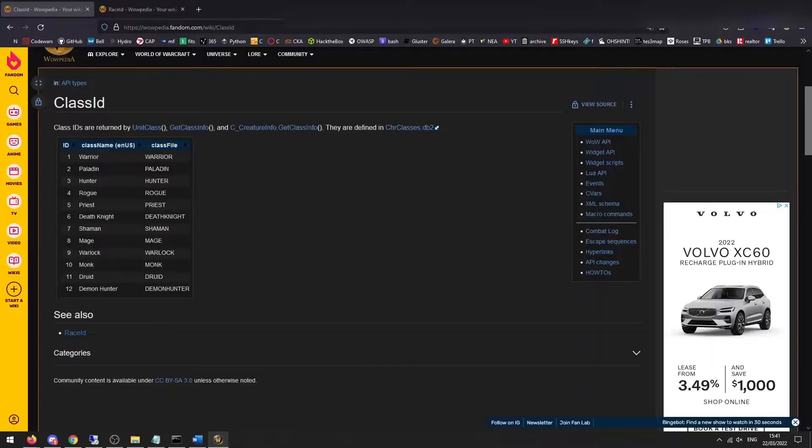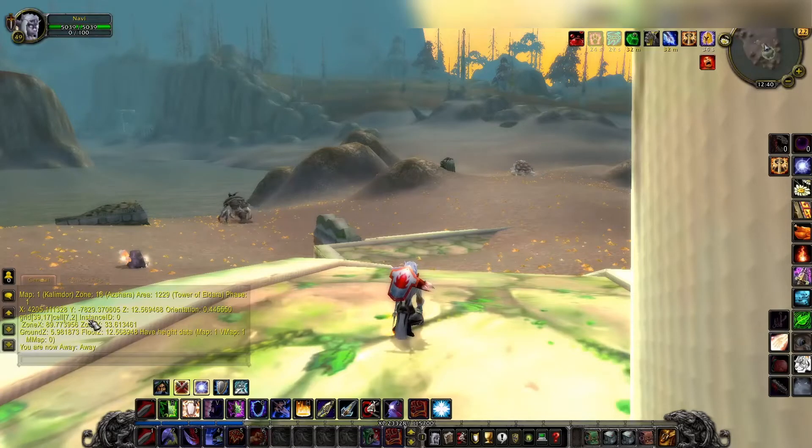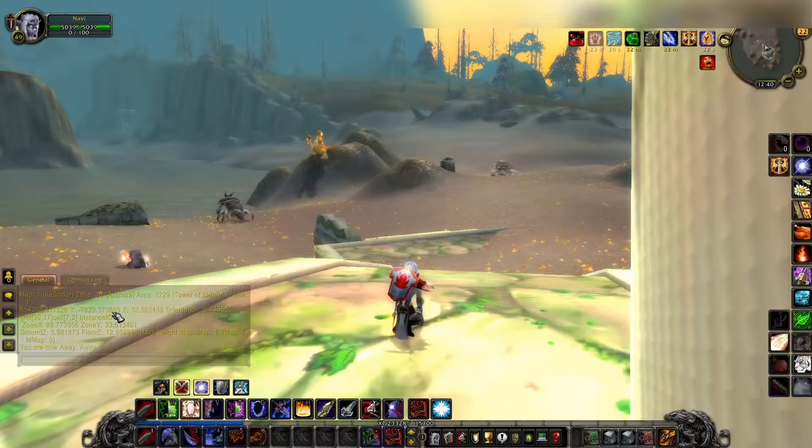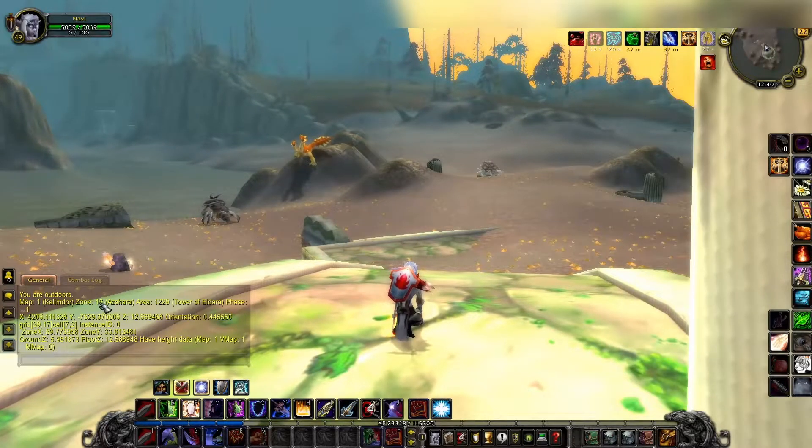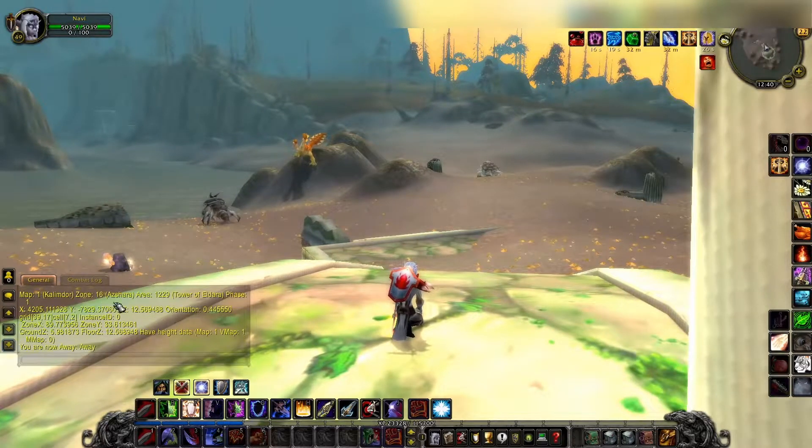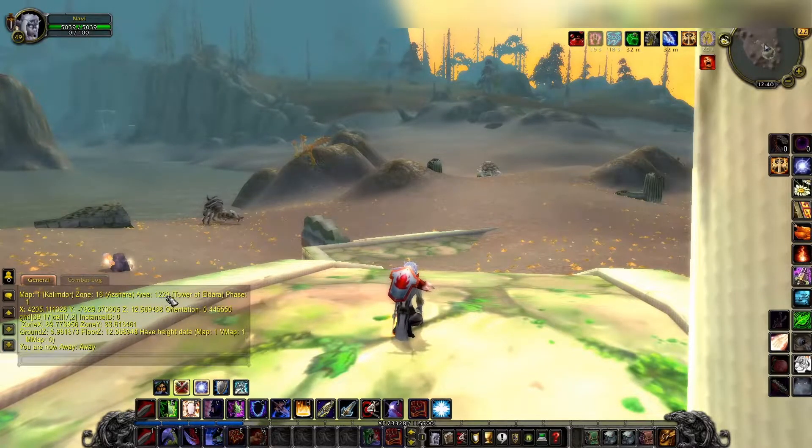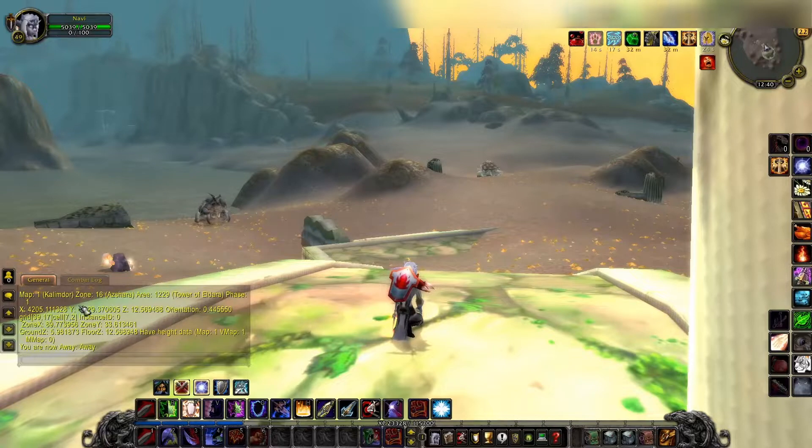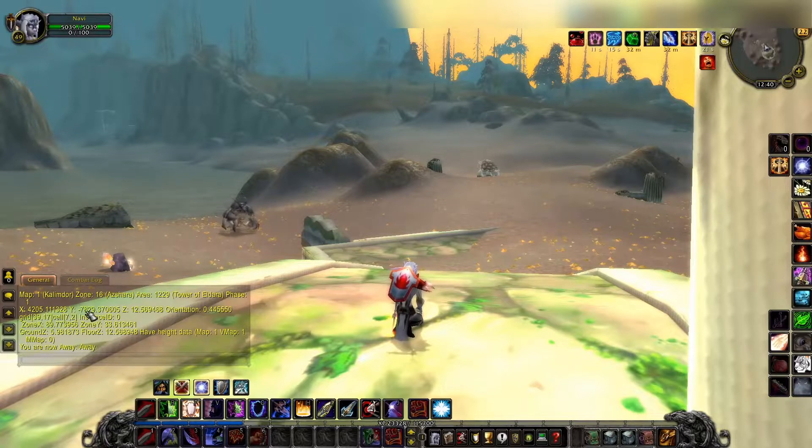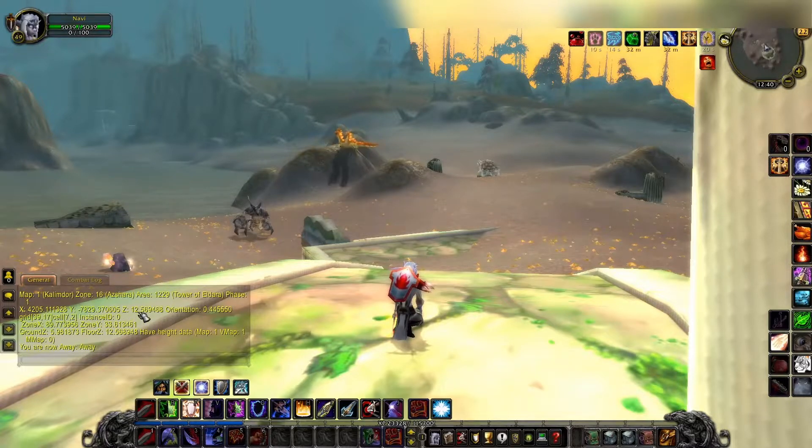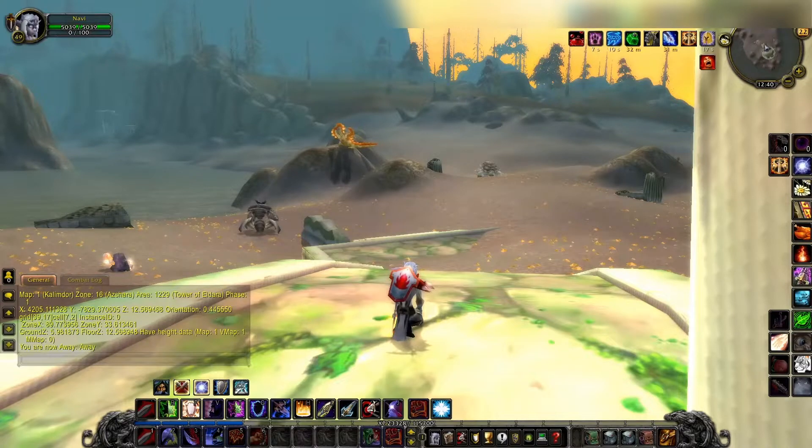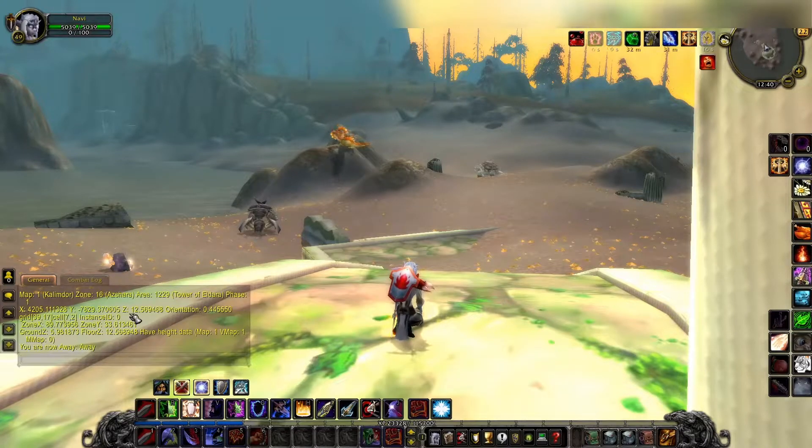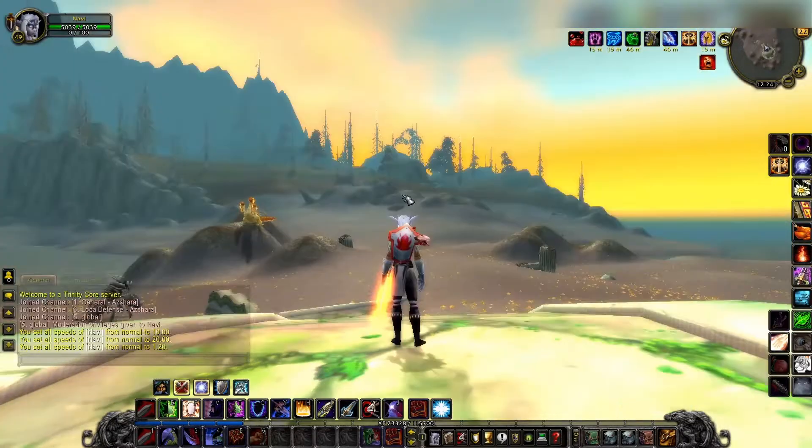So if we go back to our WoW client, we've got the map which is 1, got zone 16, the area 1229, phase 1, and then we got the X position, the Y position, and the Z position, and the orientation. So those are all the numbers that we're going to be putting into that database.